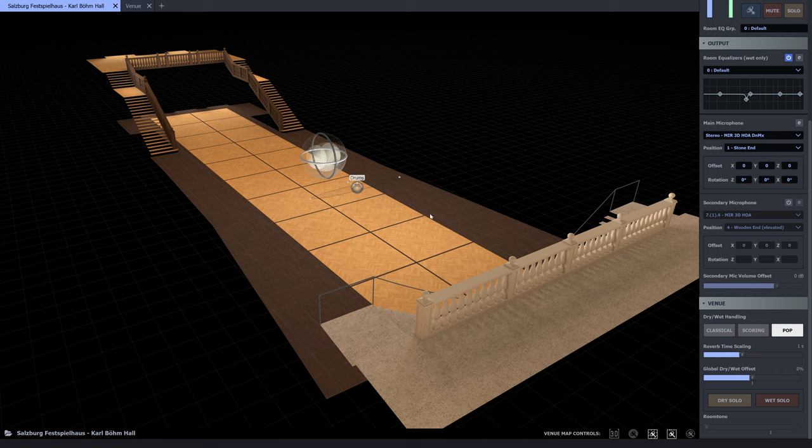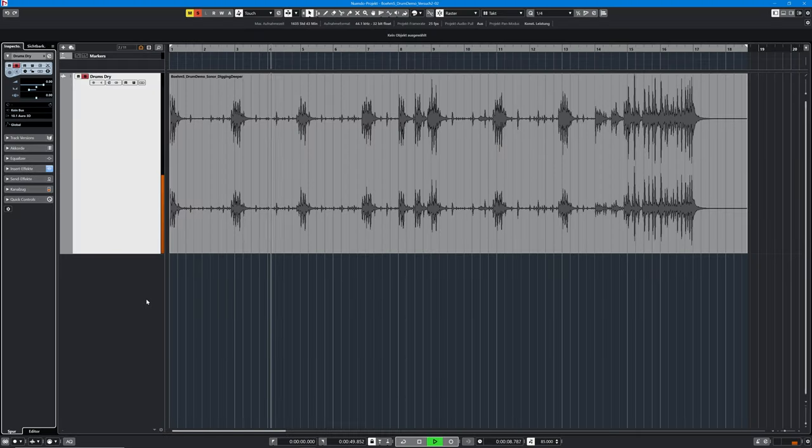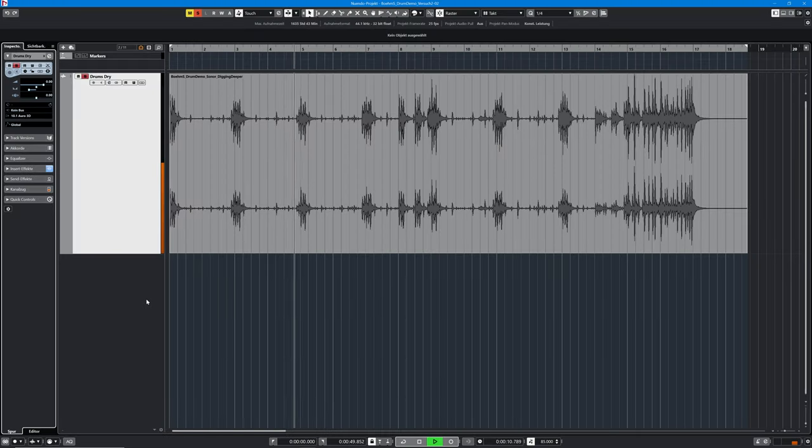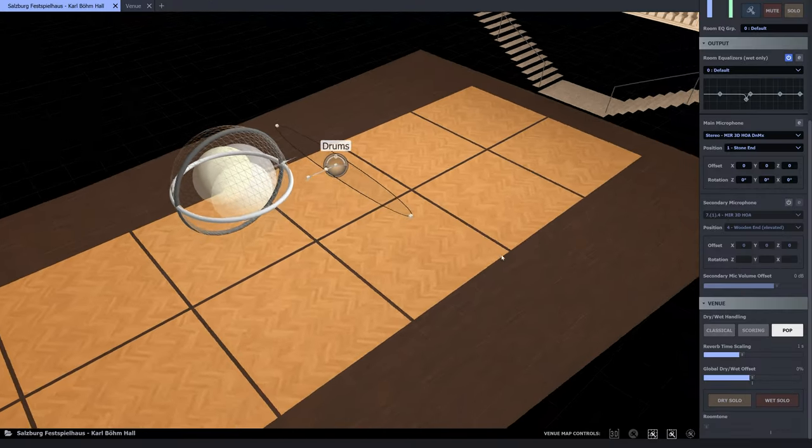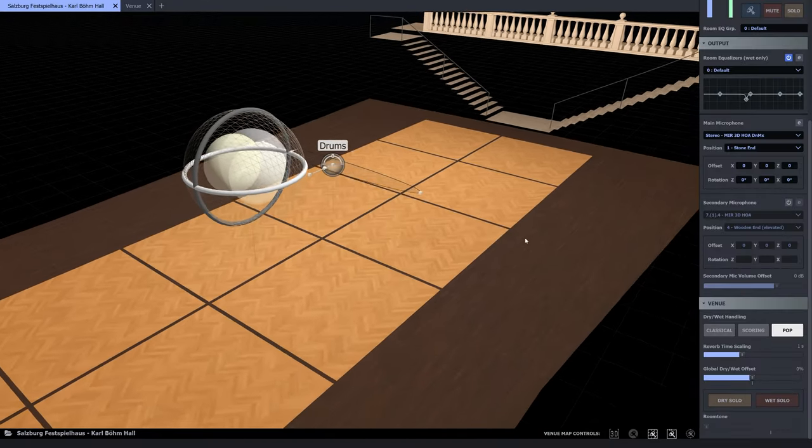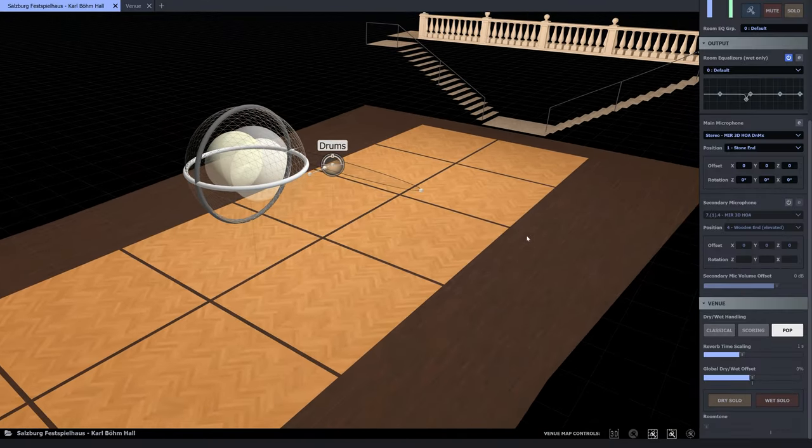For comparison, here's the dry signal. And back to the room. The drums are playing right in front of the microphone.